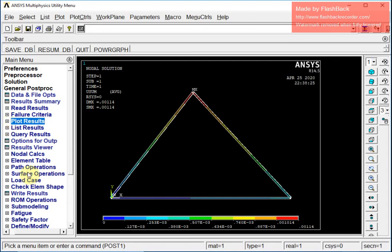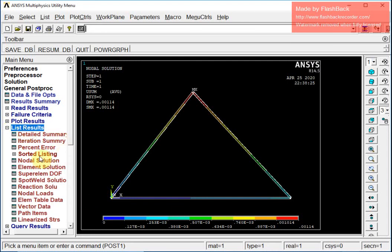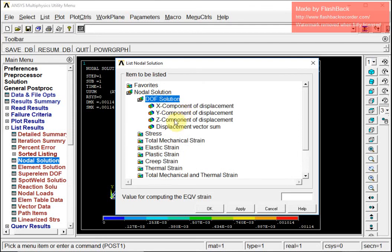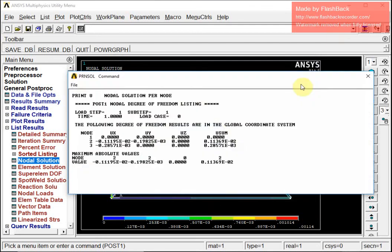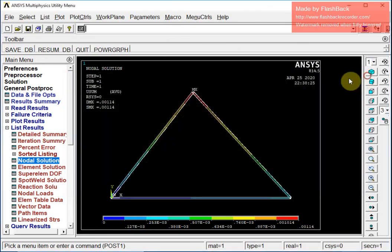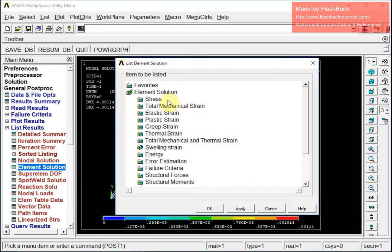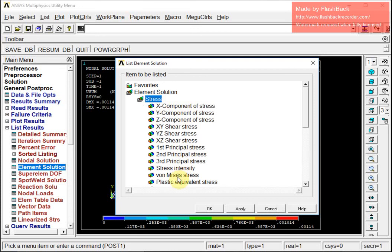Now I will list my results by going to Nodal Solution, DOF Solution, Displacement Vector Sum. I can see the actual x and y displacements at different nodes. Node number 2 has displacement in both x and y, while node number 3 has displacement only in x in the negative direction. This makes sense given the loading conditions.